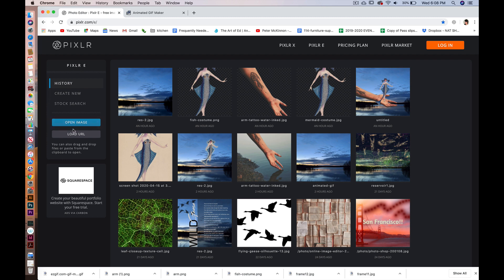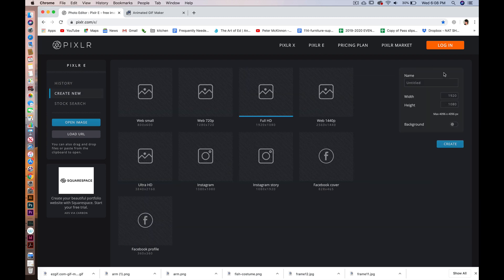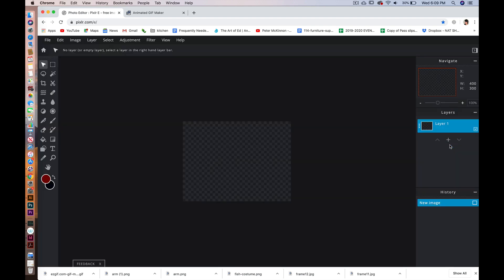On the left-hand side here you're going to see that you have a bunch of different options in terms of opening an image or doing a stock search, but we're going to create a new image. We're going to make this image 400 pixels wide by 300 pixels high. It's not a very big image because it's going to function on a web page and load really quickly, so we want to make it pretty small. So we're going to create that.